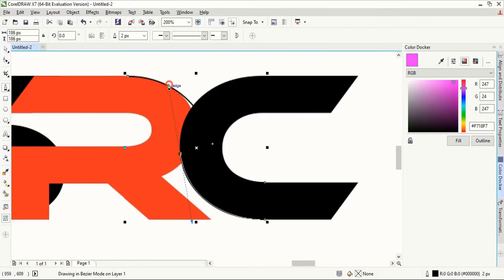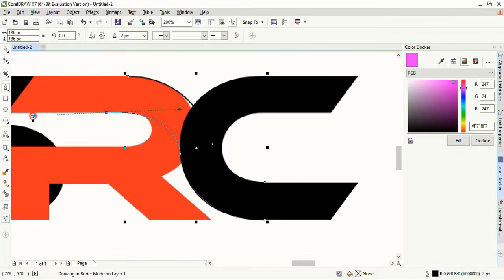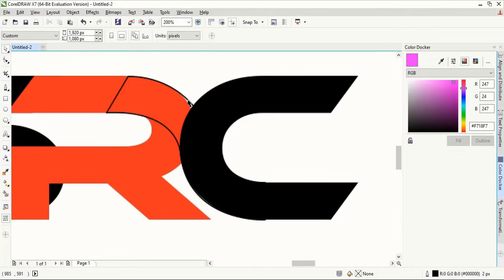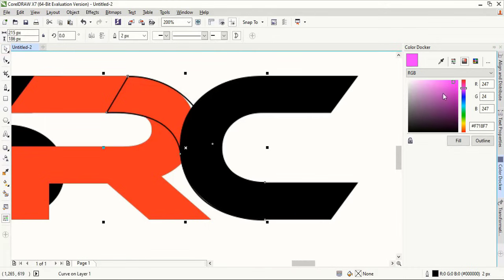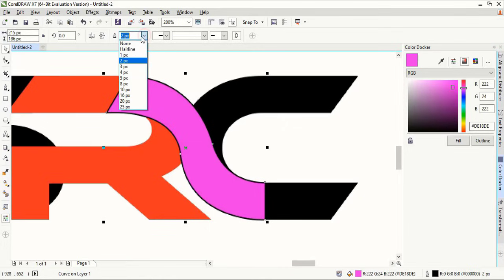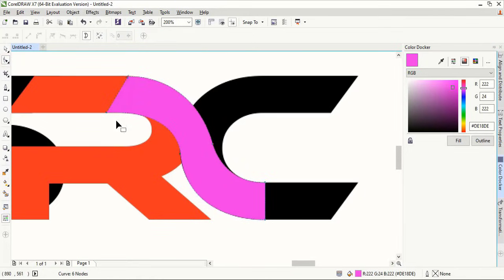Control the curve direction using Alt key and match up with the inner curve of the R and close the shape. Now fill this with color and remove the outline. Using shape tool we can fix the curve if it is not smooth.